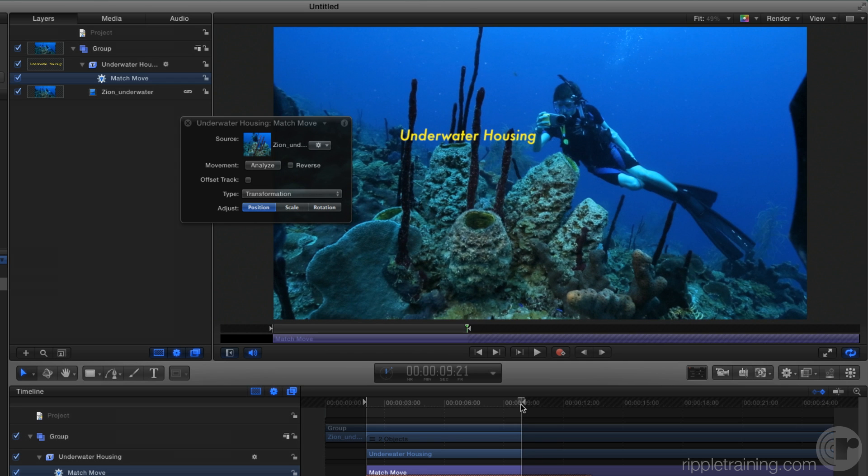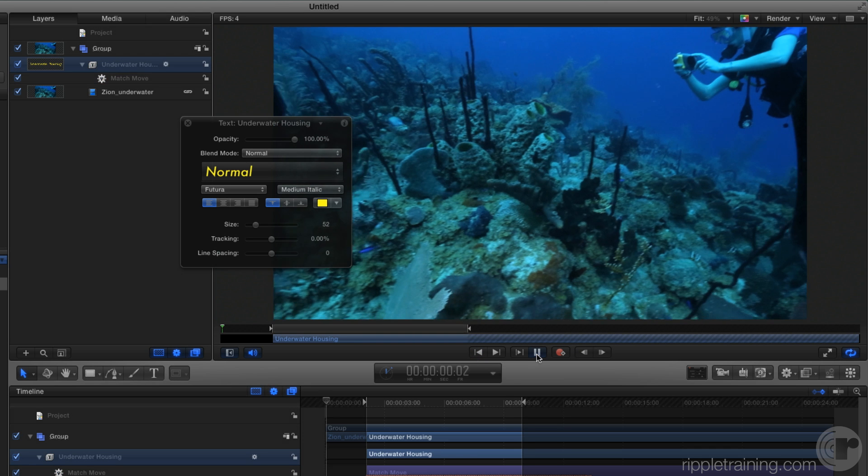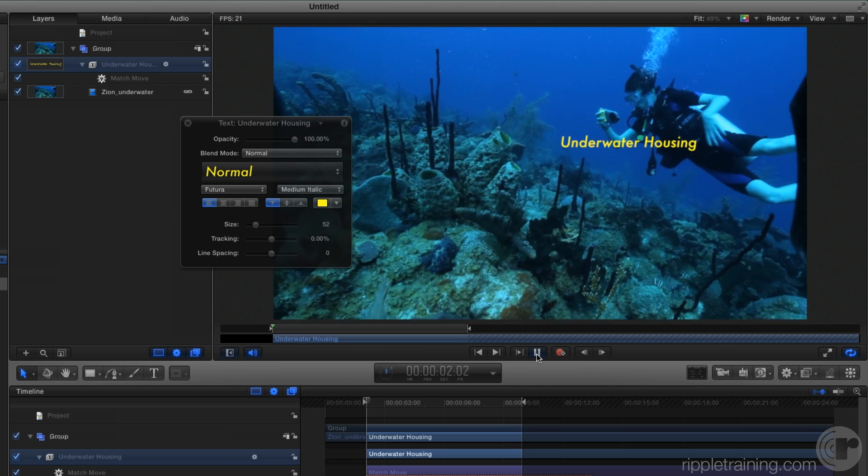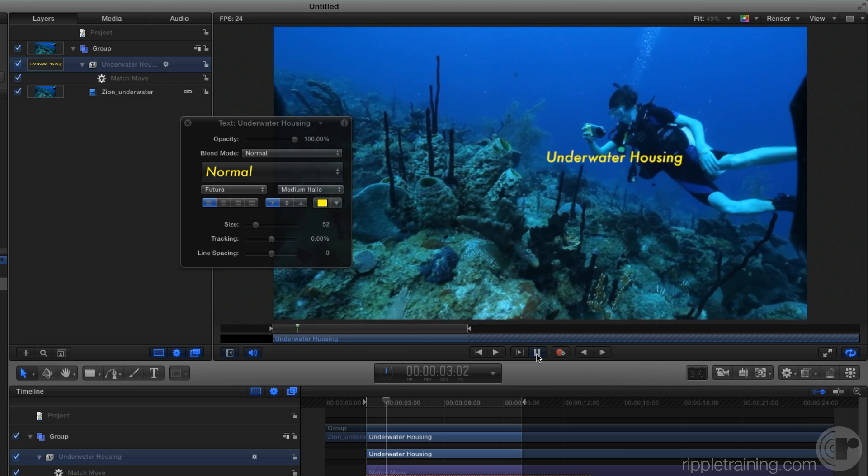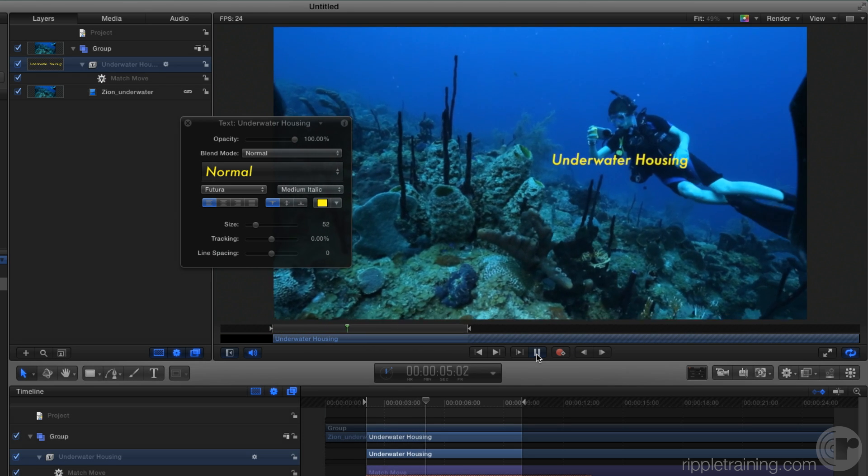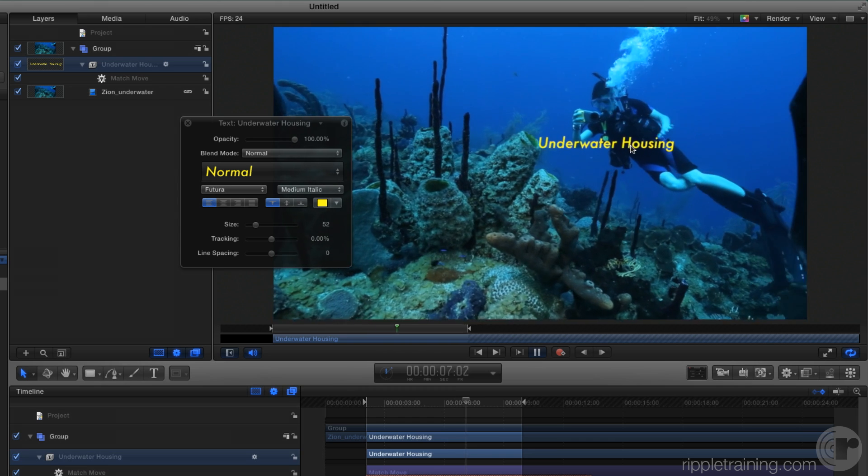Now the cool thing is that we can reposition this text and it will still track. I'll select the text in the layers list and reposition it in the canvas. I can even reposition it while the video is playing.